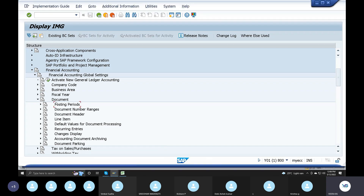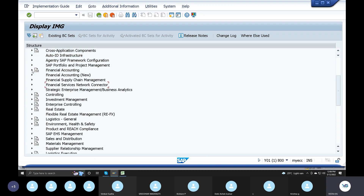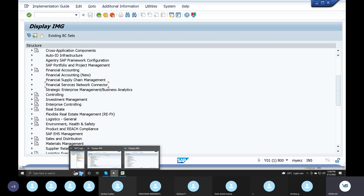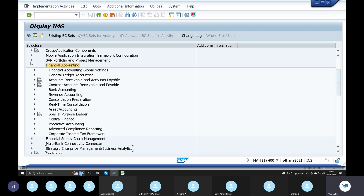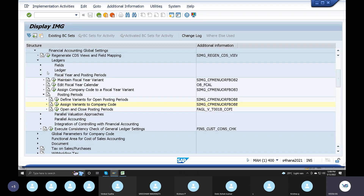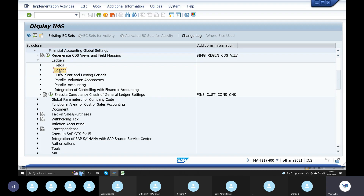In the S4N system, Financial Accounting, Financial Global Settings - in the 2021 version, this lecture covers fiscal year and posting periods. That is the main point. In the ECC system, there is no S4N path. Some tables are removed in the ECC system. The financial accounting path is not new. The fiscal year and posting period point is in this lecture.